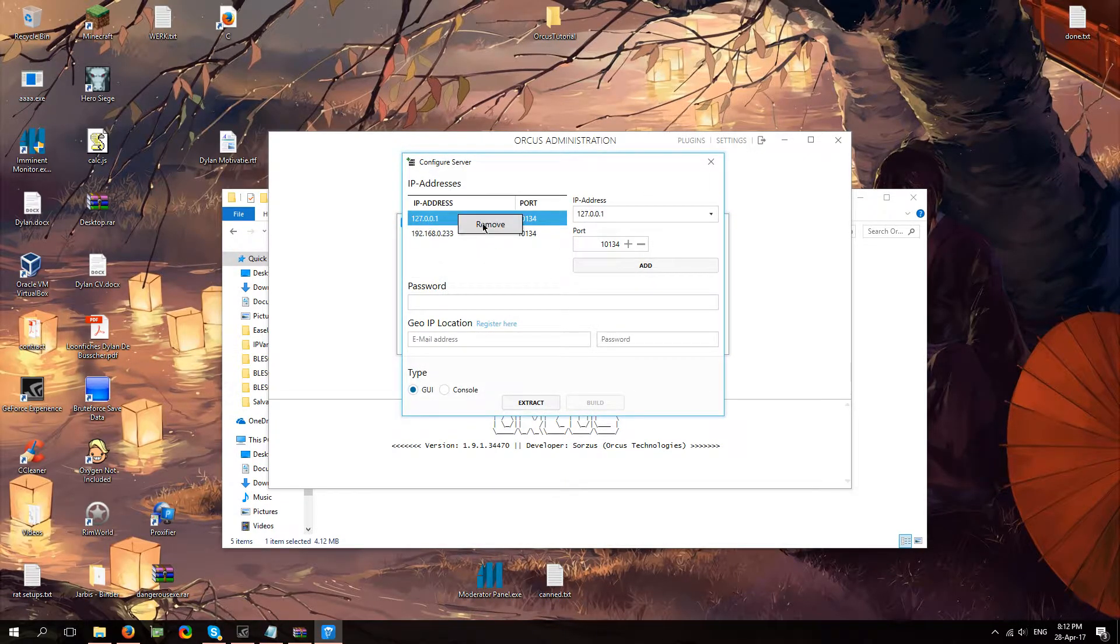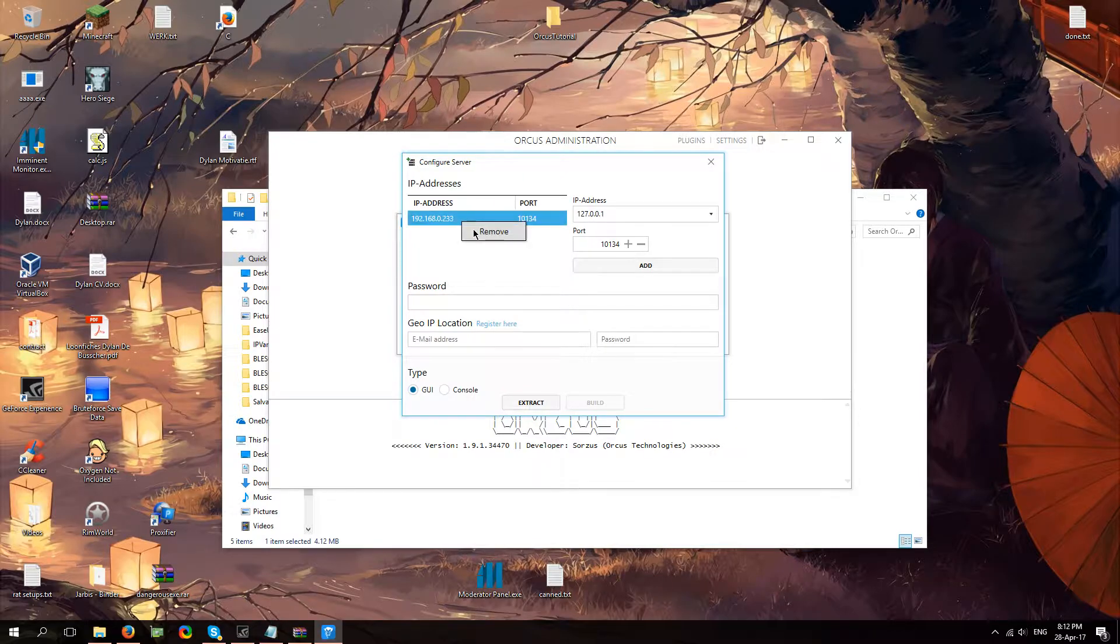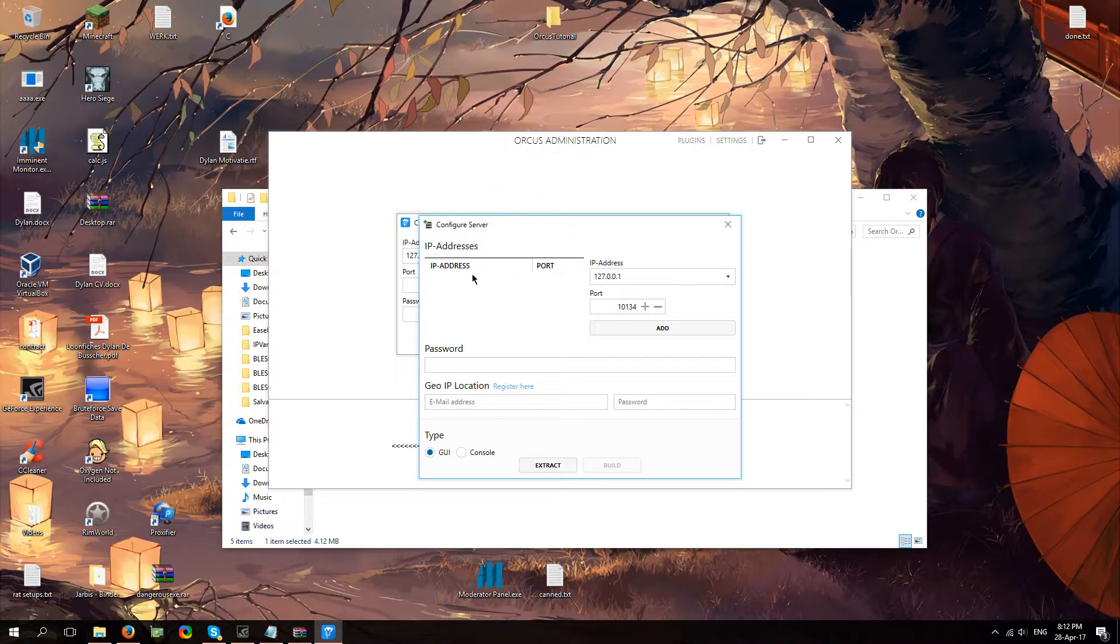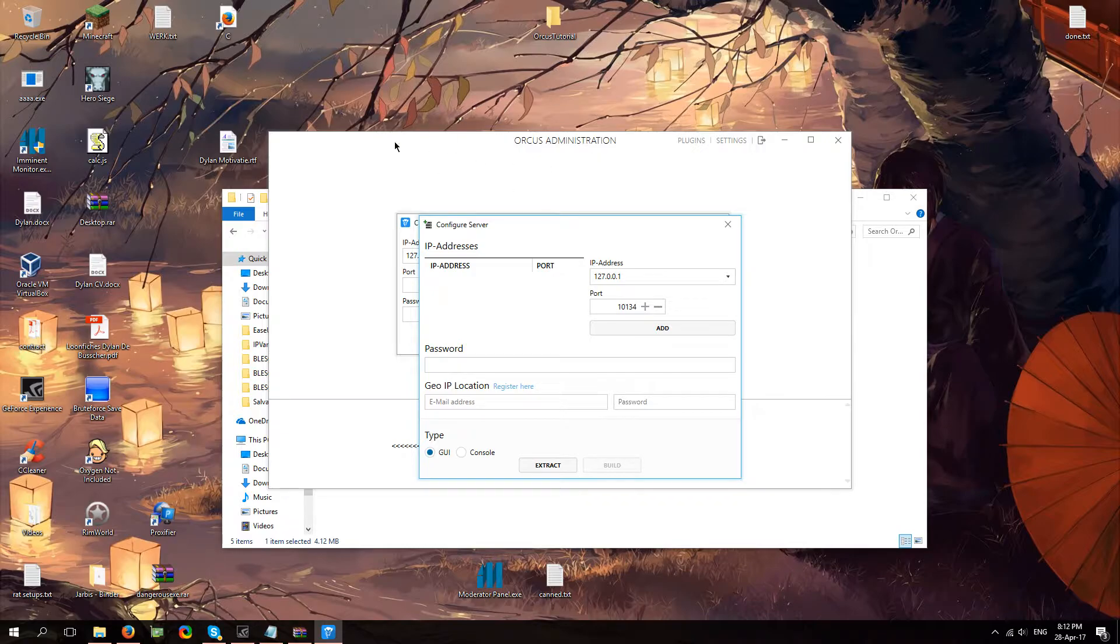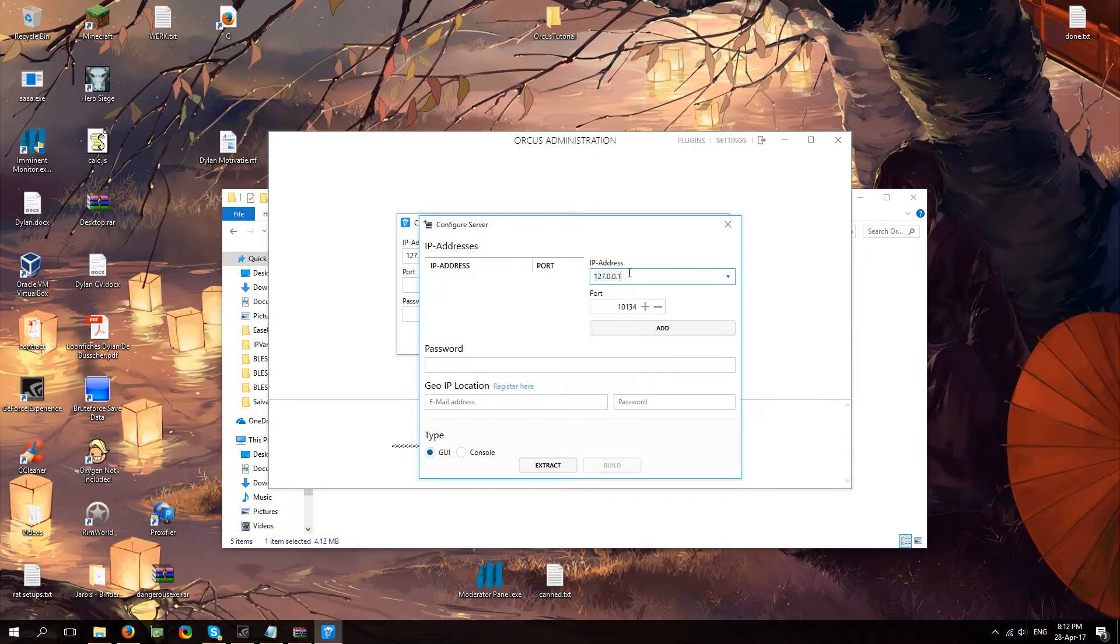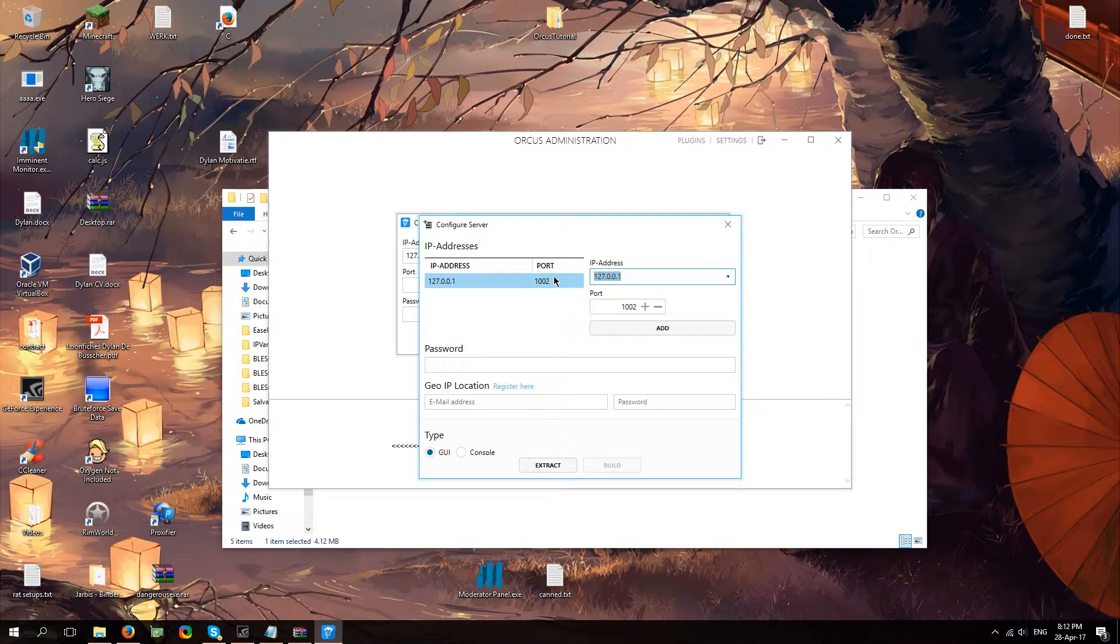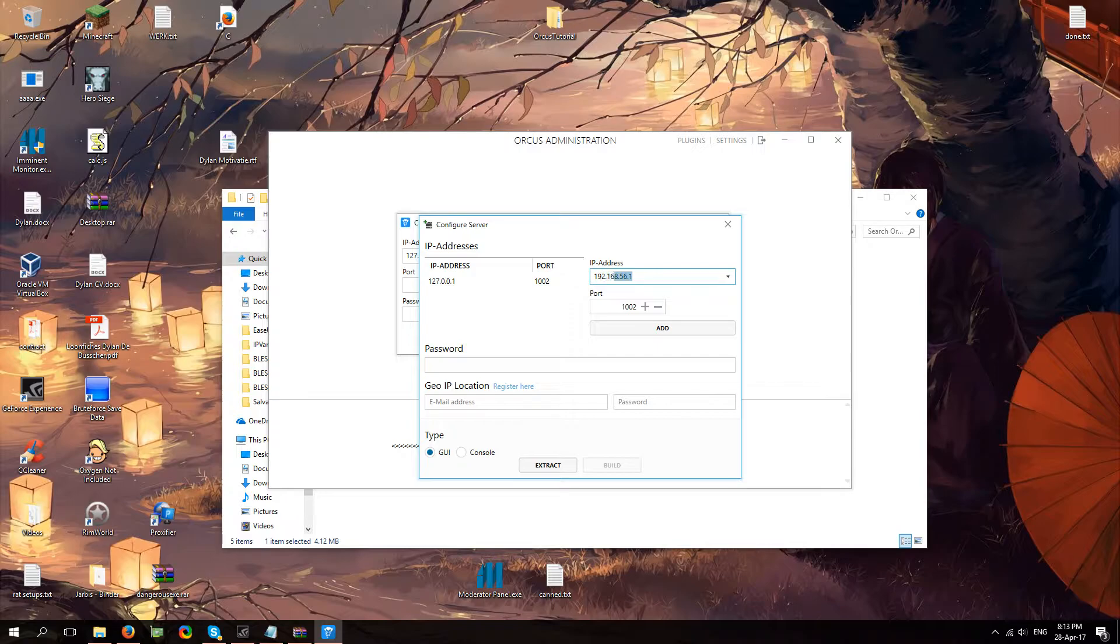Now let me just remove this. If you're running the server on the same computer that you're going to be actually running Orcus administration on, fill in this number and your open port which is 1002 for me. You're also going to fill in your IPv4 which considering you've port forwarded, you already know how to find that.